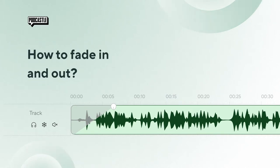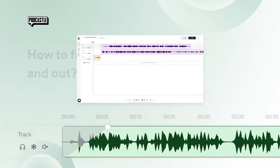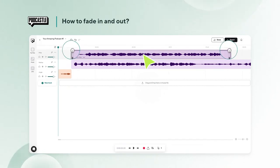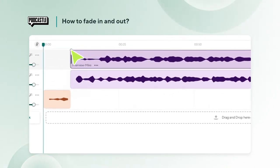Fading in and out with PodCastle is quick and simple. Here's how. Once you've selected the clip that you want to fade, you'll notice the white icons on the top left and right corners.